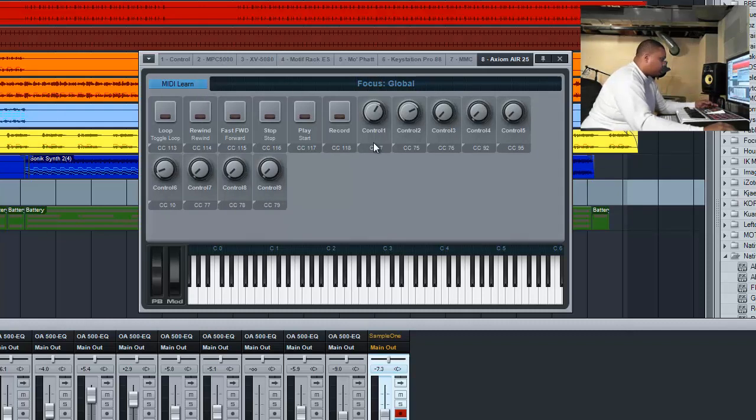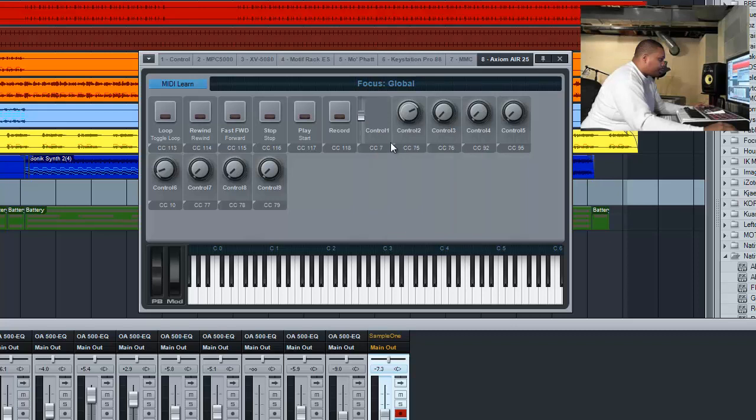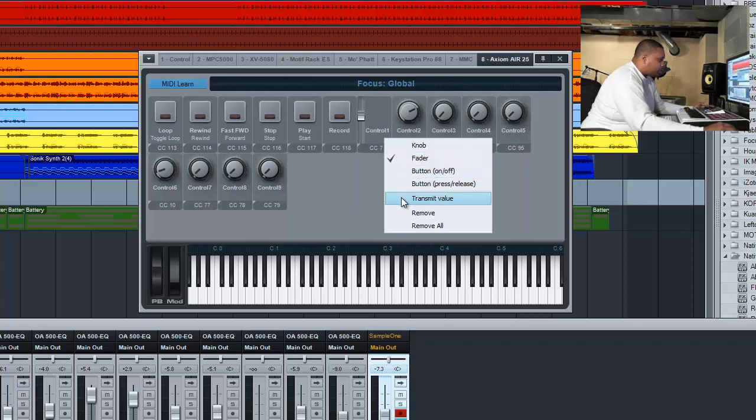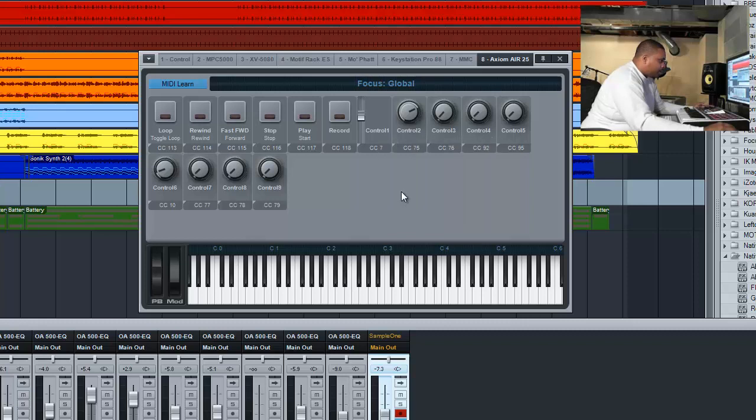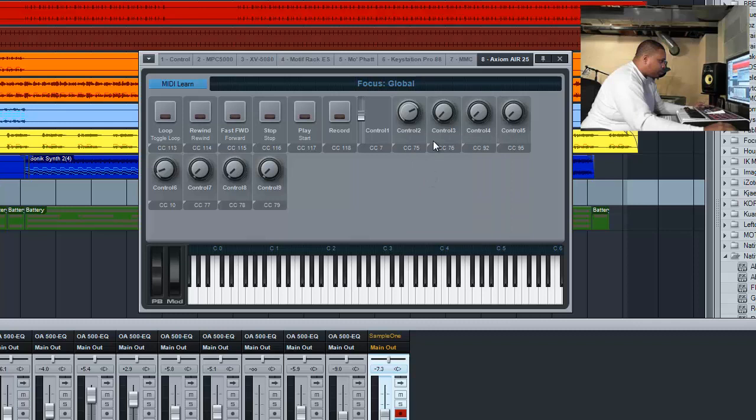For this, we're going to turn this to a fader. Now there's no assignment here for these. You'll see it's just a fader. We want to transmit the value. Same thing with these guys, we're going to stay on knob, transmit value.